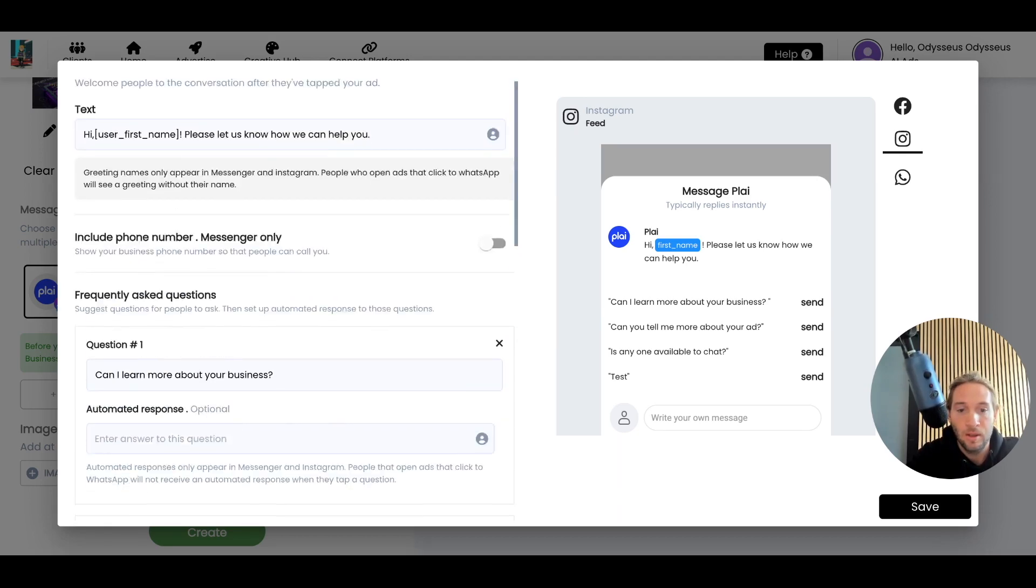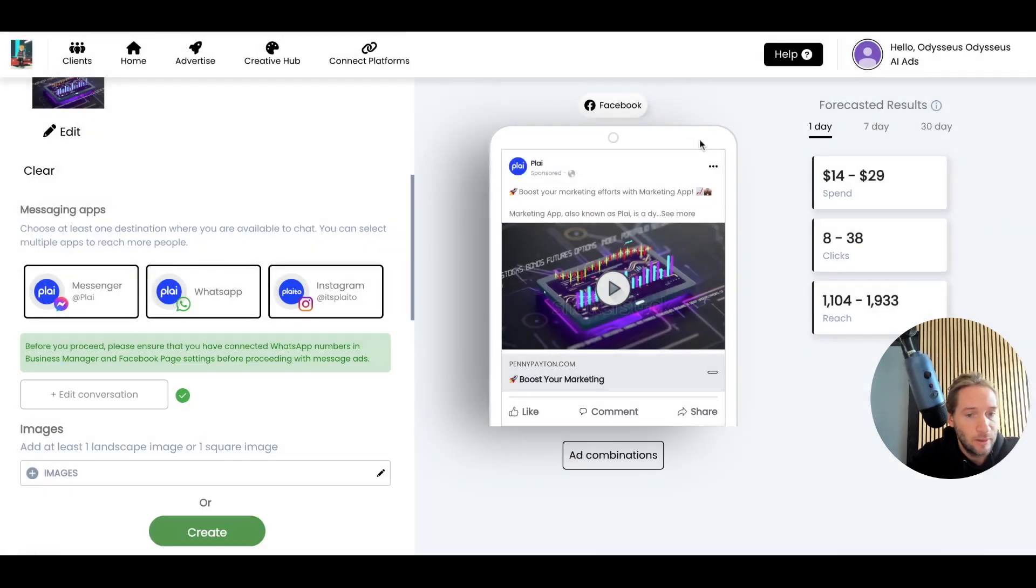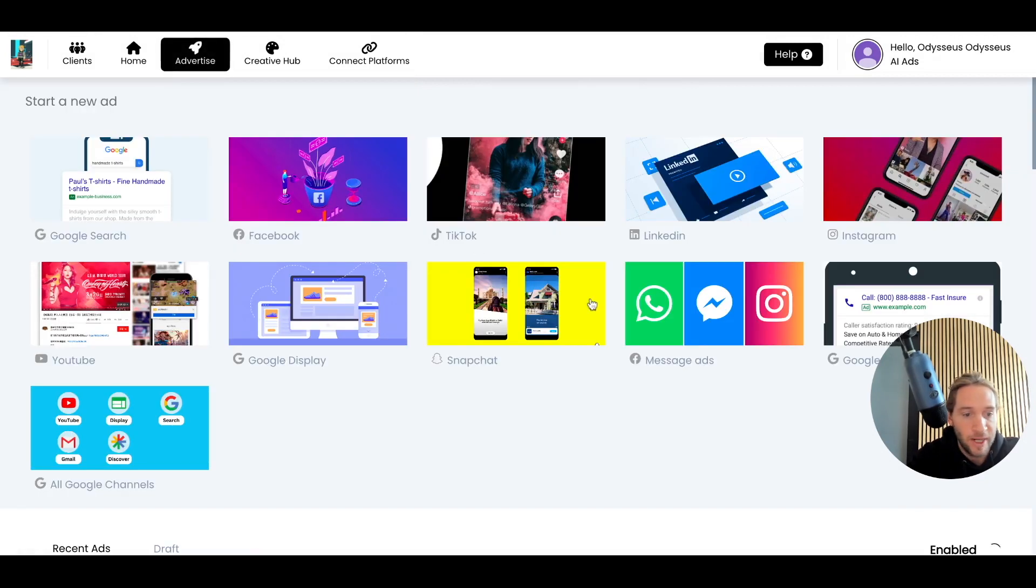So message ads, you can add your questions right here. And these are the Facebook ad types that we currently offer, and we're always adding more.